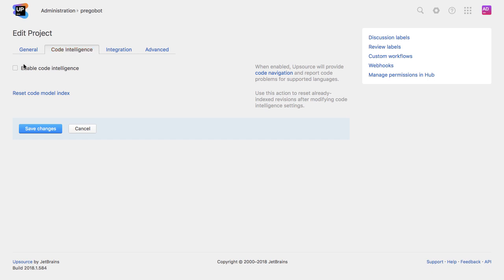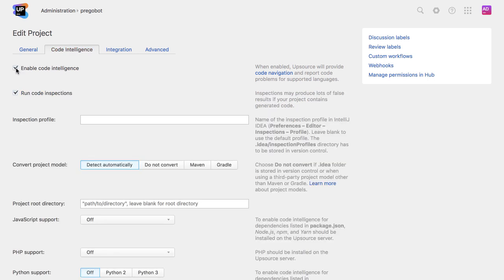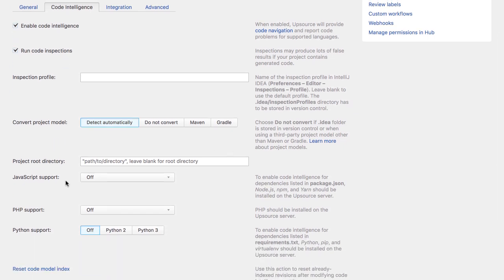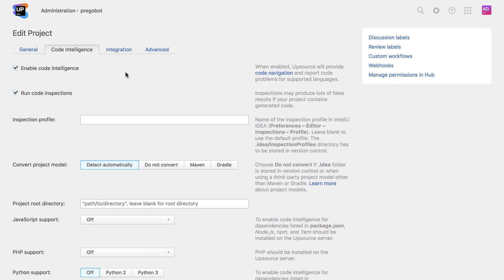Upsource provides code intelligence for Java, Kotlin, JavaScript, PHP, and Python. This means that when a reviewer is looking at code in Upsource, they can see red or yellow warnings if the automated inspections find problems in the code.